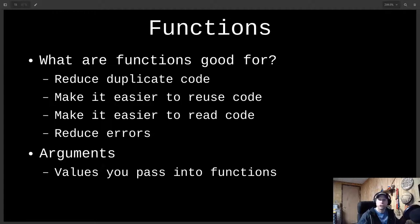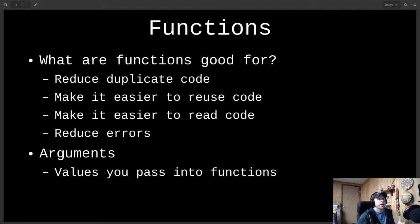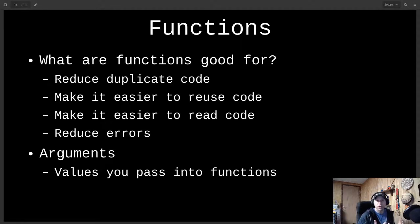Whenever I want two characters to battle, I just call the battle function and pass in my two characters. That way, if I ever need to change how a battle works, I only have to change it in one place. By doing that, my code shrinks, it's easier to maintain, easier to read, easier to reuse, and I can reduce errors. Those characters I pass in become arguments to my function.